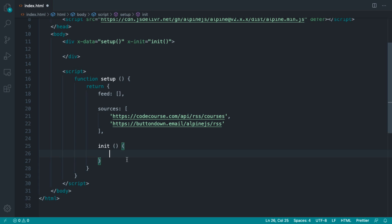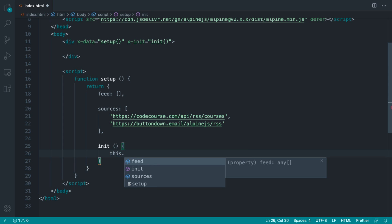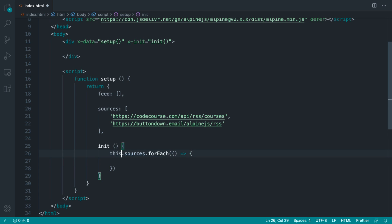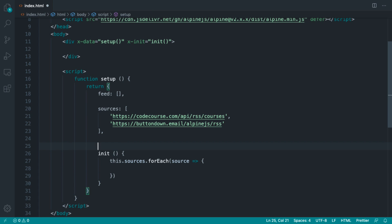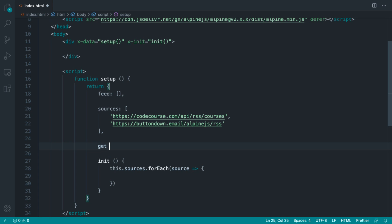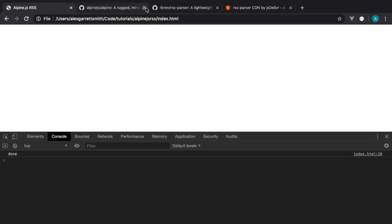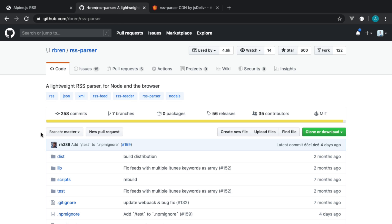Now we want to iterate over each of our sources and grab them. Iterating is pretty straightforward — I'm just going to use a JavaScript forEach loop. The order doesn't matter so much and I'm not concerned about performance here. For each source we can make a request to get it. Let's introduce a get function which takes in the source URL and makes a request to get back that information. Now, parsing RSS is an absolute nightmare, so I'm going to pull in an RSS parser package which will allow us to send a request to the RSS URL and get back a nice standardized object.